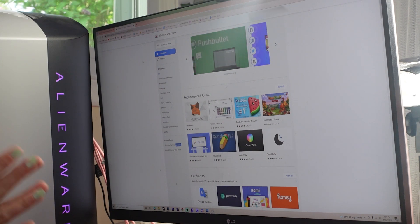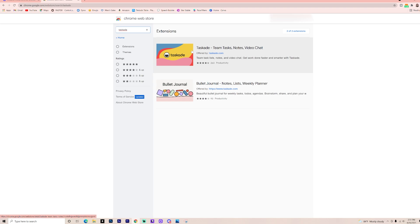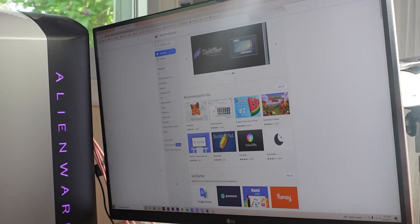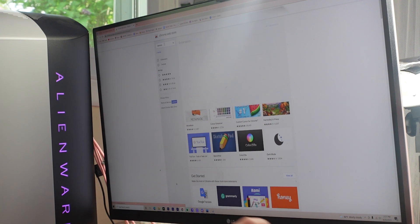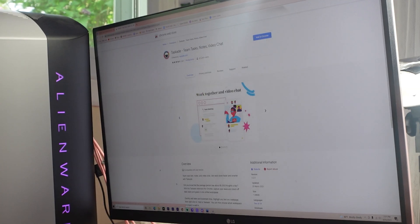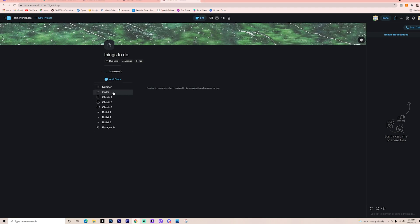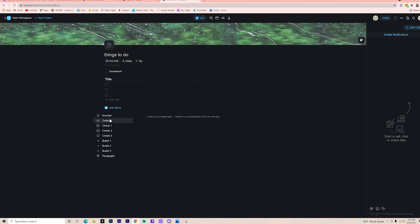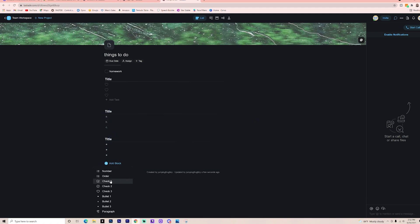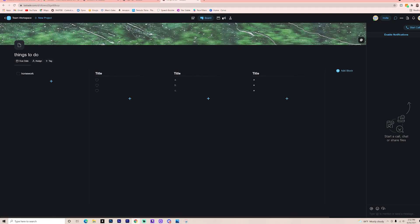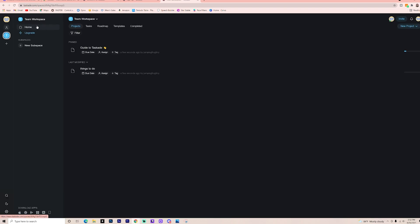The next extension is called Taskade, and it's absolutely amazing. You can organize to-do lists on your computer, checkmark things off that you've already completed, and more. To download it, search Taskade in the Chrome Web Store — it should appear as 'Team Tasks, Notes, and Video Chat' — and add it to Chrome. Once added, you can personalize your experience, sign up, or continue as a guest for free. You can name lists like 'Things to Do' or 'Homework' and enter tasks, making a checklist with little hearts or bullet points.